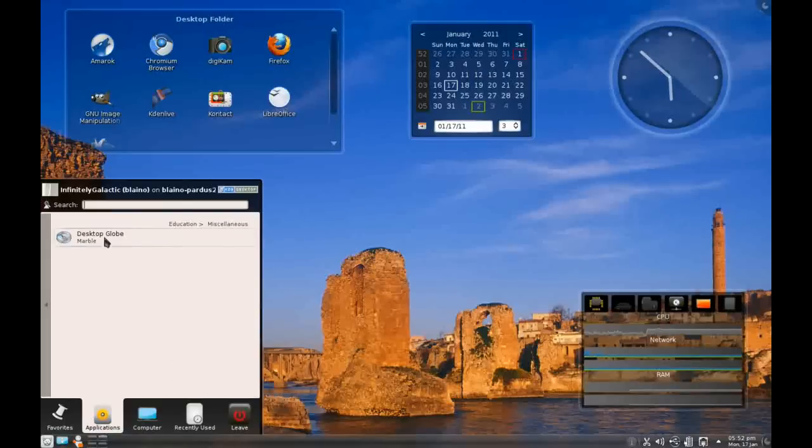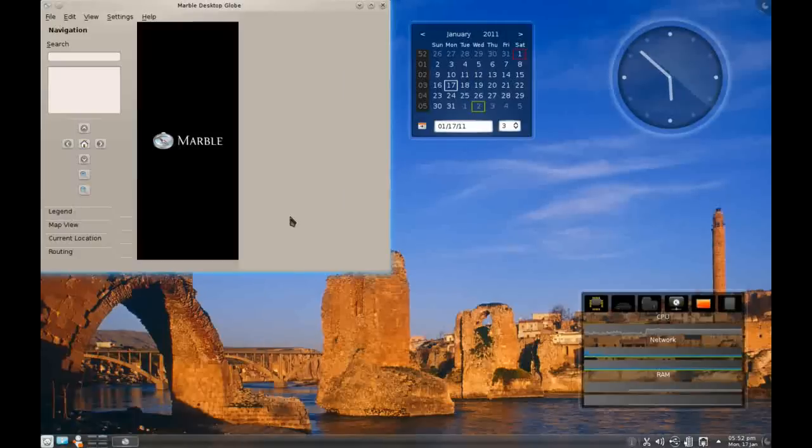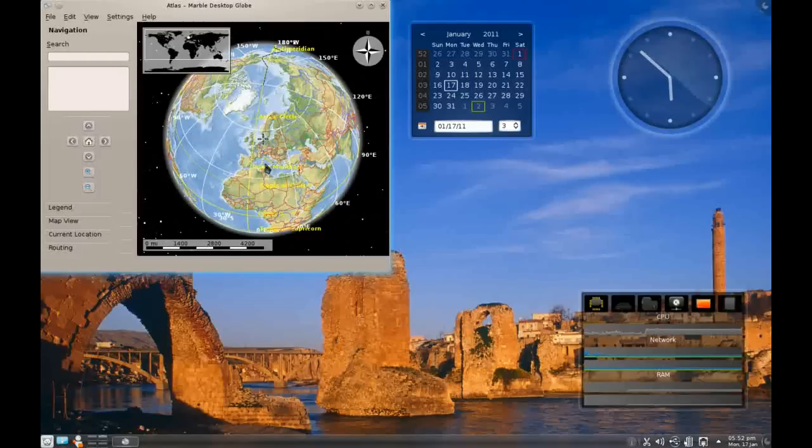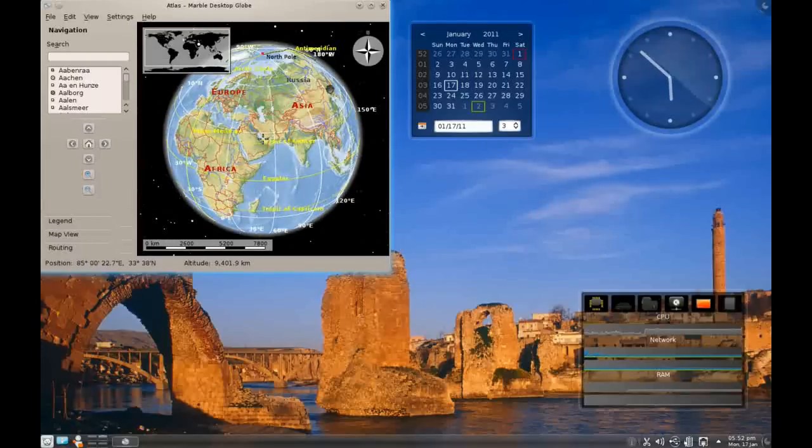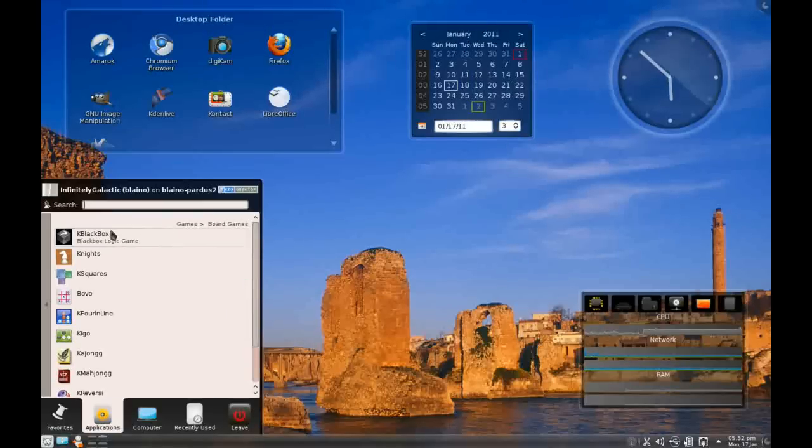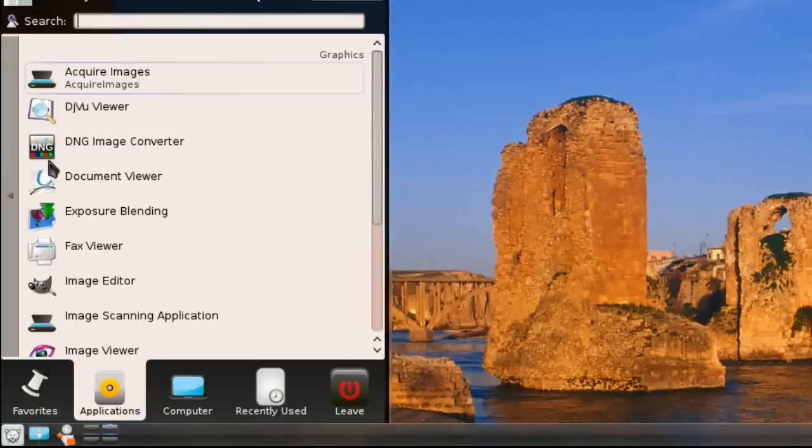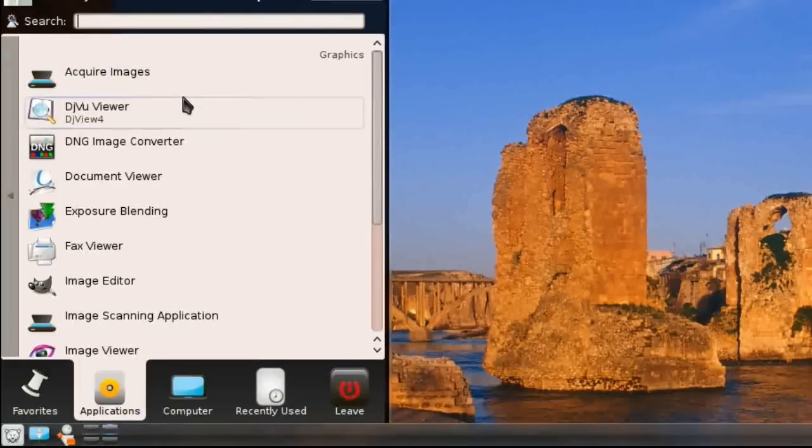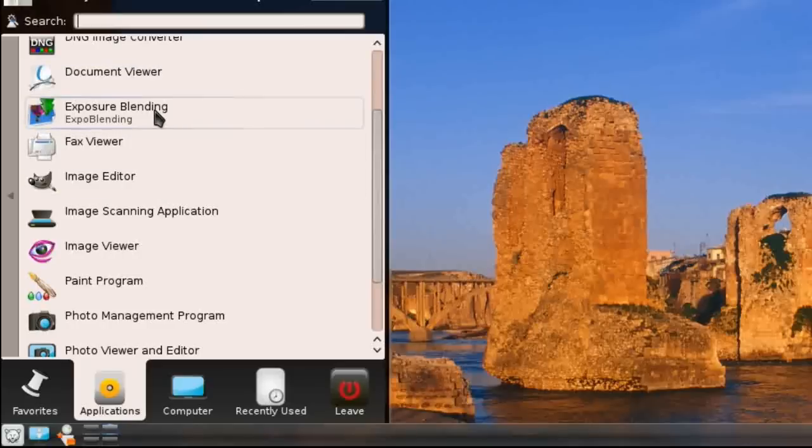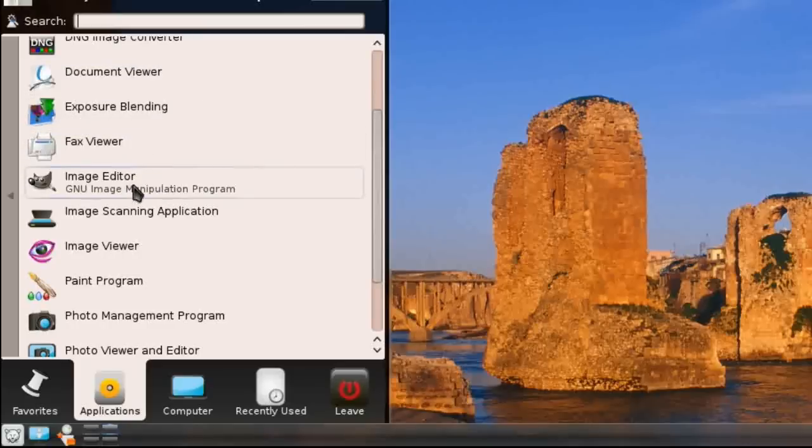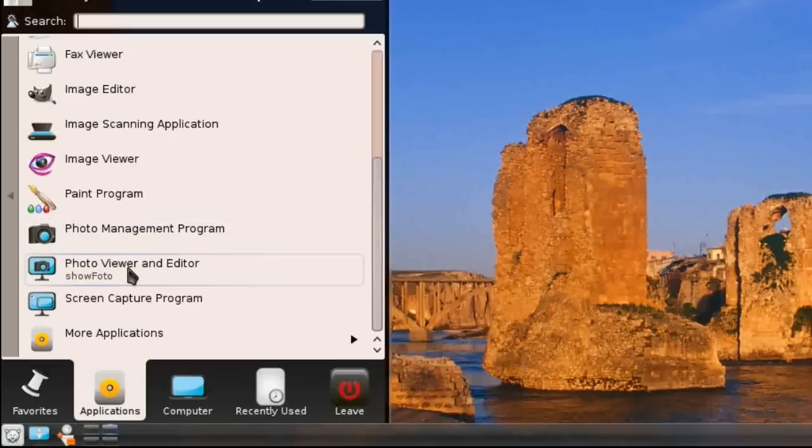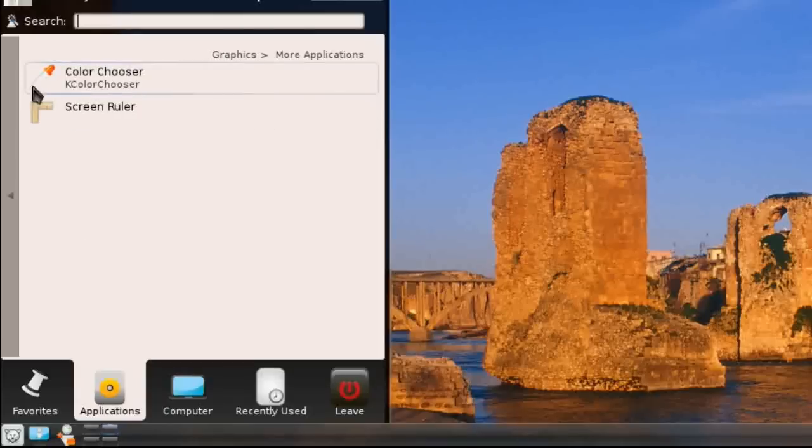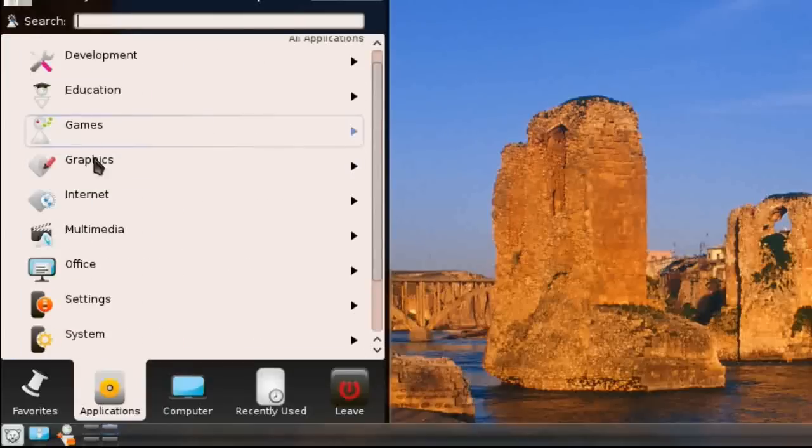Under Education, they give you the desktop globe, which is very helpful, like a Google Earth type deal. They also give you a few board games, logic games, and toys. Under Graphics, they give you acquire images for scanning, DJ view for viewing your raw photos, DNG image converter for converting raw photo images, document viewer, exposure blending, fax viewer, the GIMP, image scanning, image viewer, paint program, and Digicam, which is one of the best photo management tools for Linux. Show photo, which is the viewer and editor, screen captures, and they've even got more here for the K-Ruler and color chooser, which of course is stock KDE.